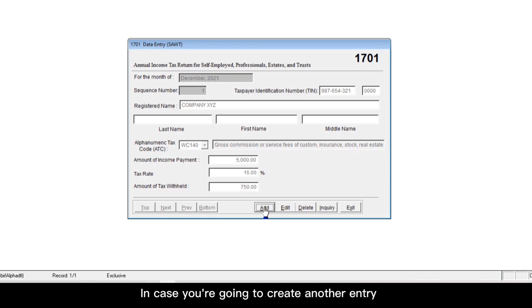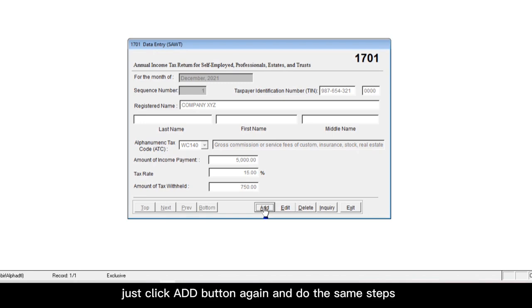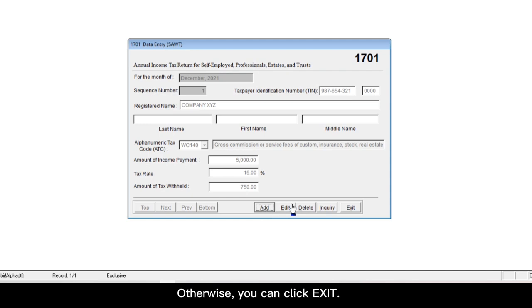In case you're going to create another entry for another BIR form 2307, just click add button again and do the same steps. Otherwise, you can click exit.